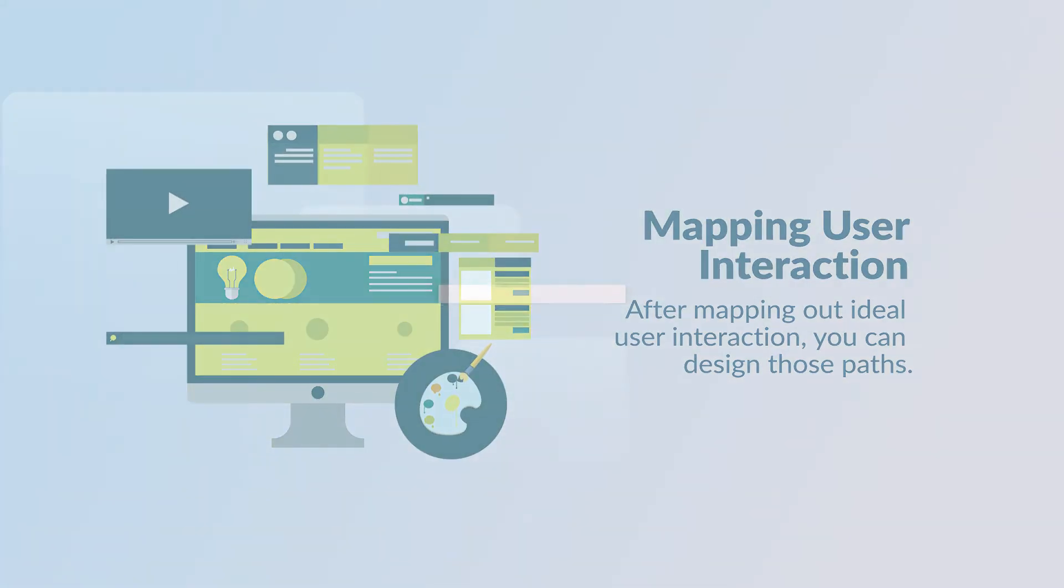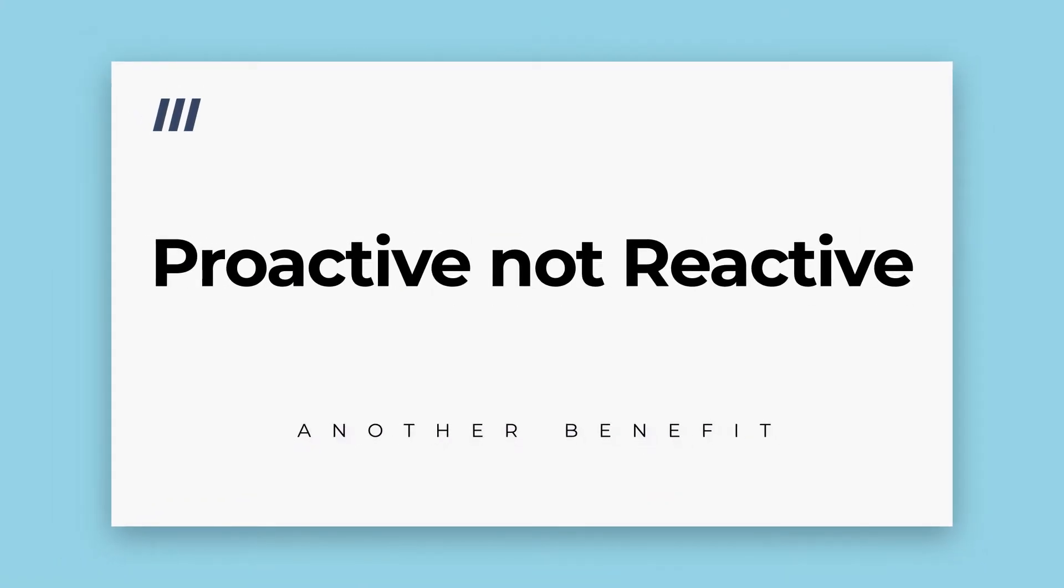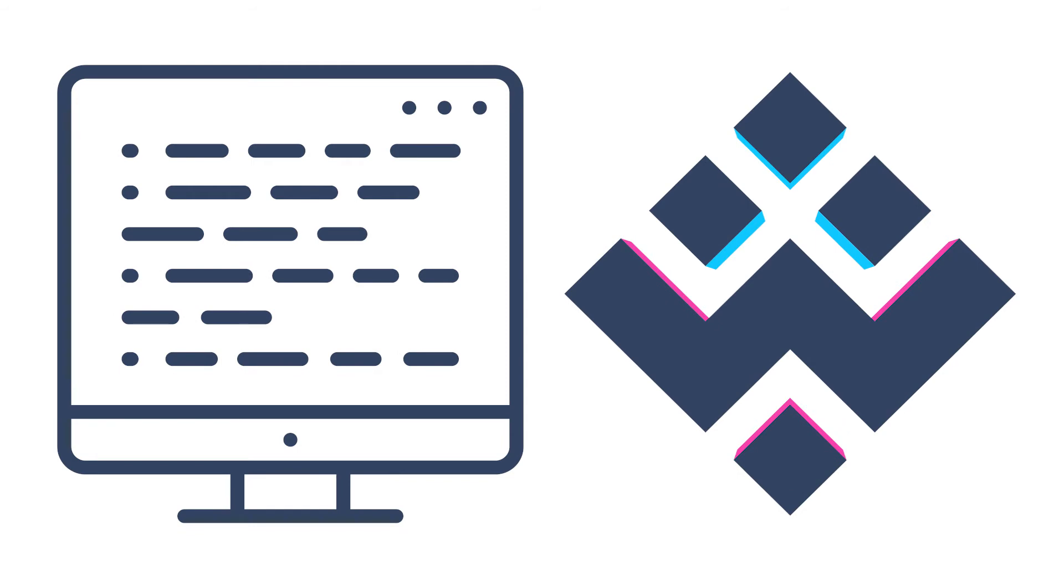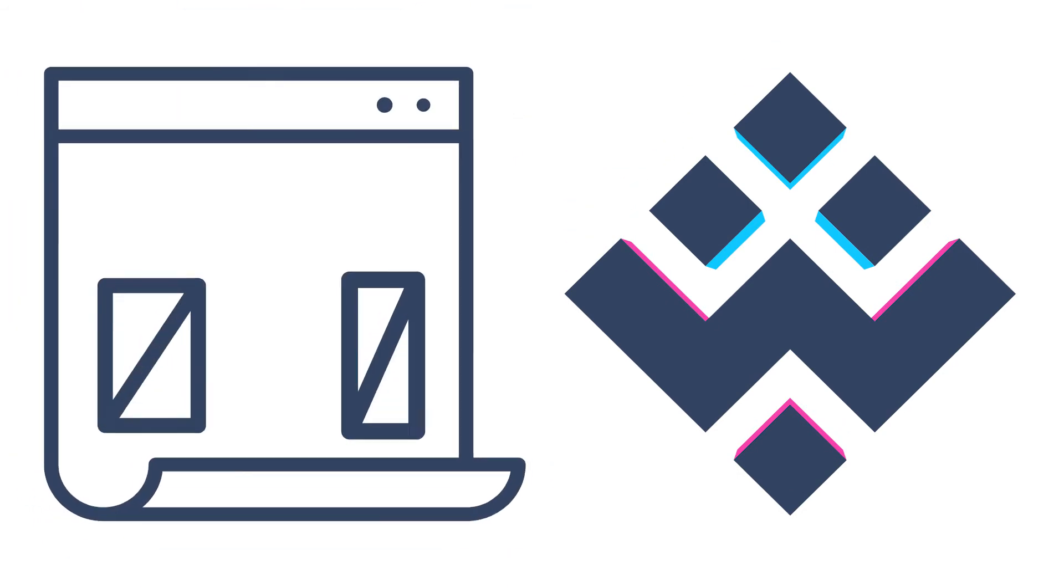The next benefit of wireframing is that it allows you to be proactive, not reactive. If you're working on a development project with a software agency like Woodhouse, they will almost always want to start with wireframes.